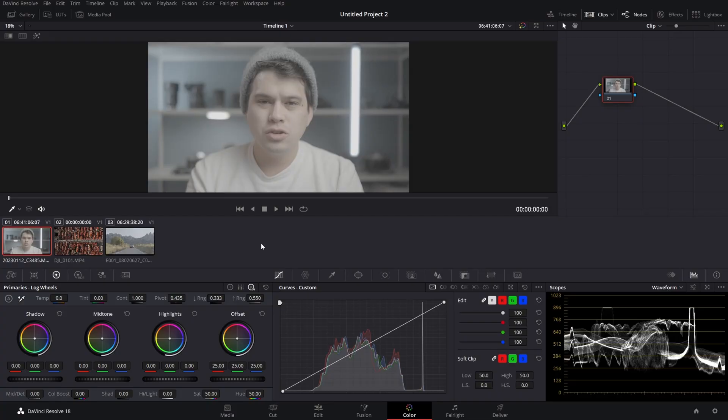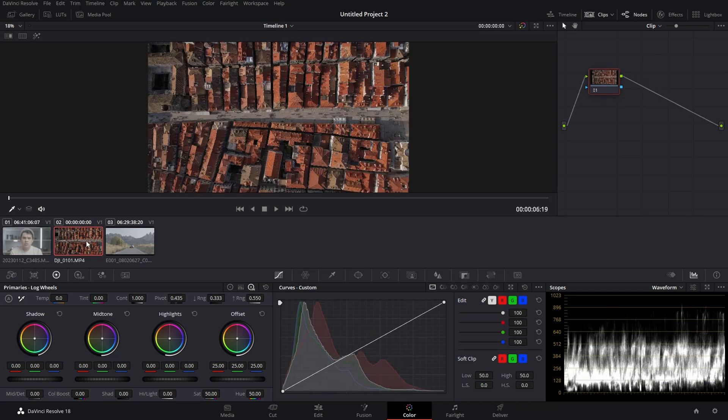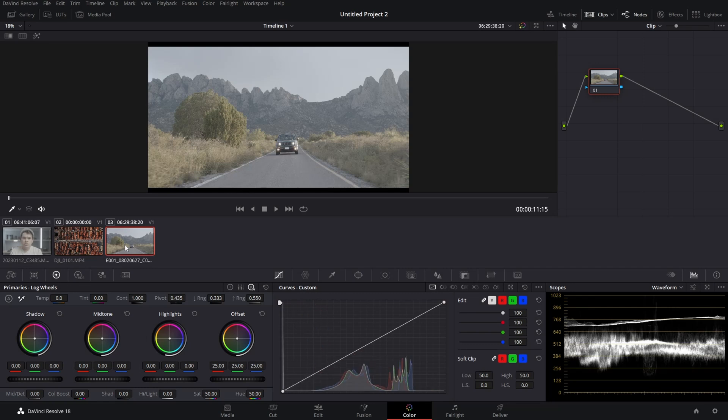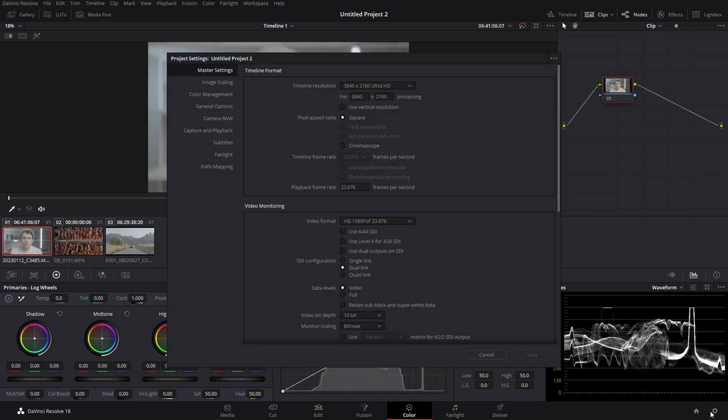Color management is a tool within DaVinci Resolve that automatically transforms your log or raw footage into a specific color space or output settings. Here in my timeline I have three clips shot with different cameras: one in N-Log 3, one in D-CineaLike, and one in Blackmagic RAW. Normally we'd have to grade each separately, but color management removes that need.